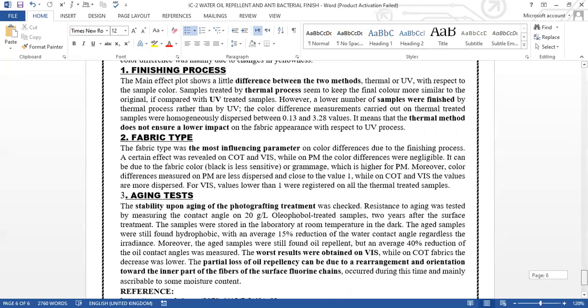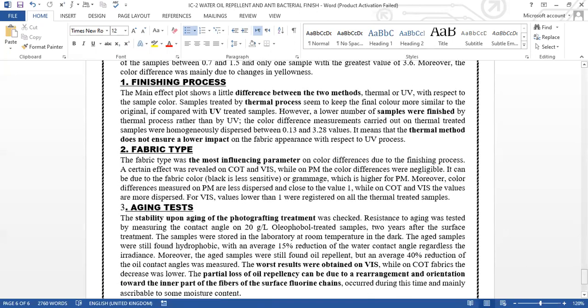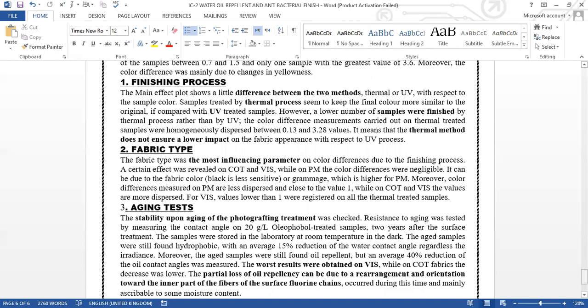The main effect plot shows a little difference between the two methods—thermal or UV curing—with respect to sample color. Samples treated by the thermal process keep the final color more similar to the original compared to the UV-treated sample, meaning thermal process is better. However, a lower number of samples were finished by the thermal process rather than UV. The color difference measurements on treated samples were homogeneously dispersed between 0.13 to 3.28 values, meaning that the thermal method doesn't ensure a lower impact on the fabric's appearance with respect to the UV process.